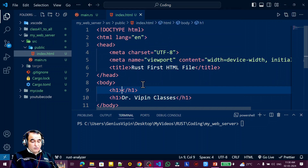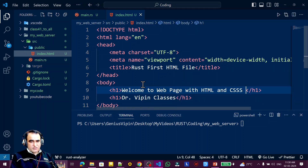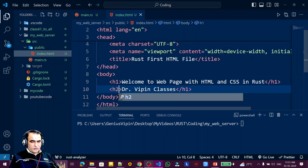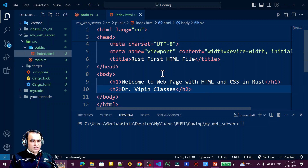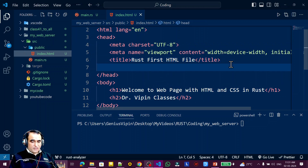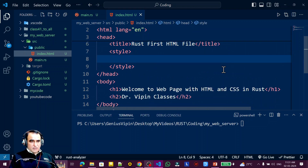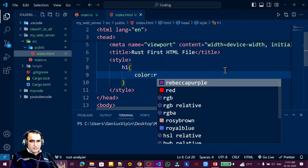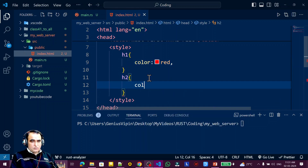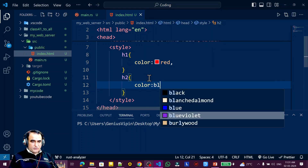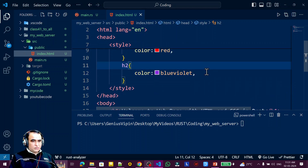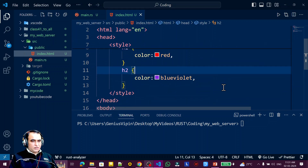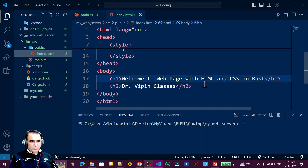I write 'Welcome to web page with HTML and CSS in Rust' inside an h1 tag, and I also add an h2 tag. For CSS, I create a style tag, and inside it I set the color of h1 to red and the color of h2 to blue-violet. I save this file.